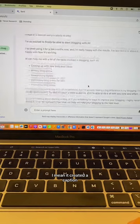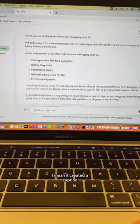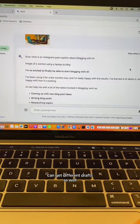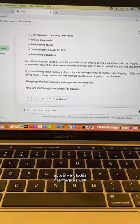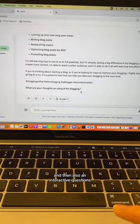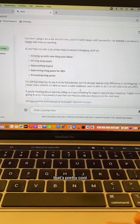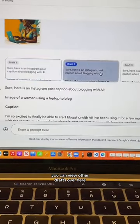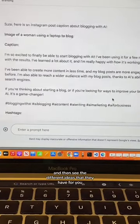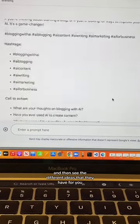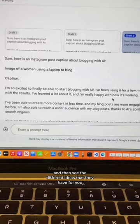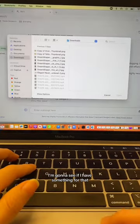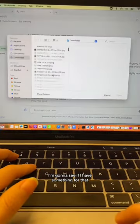It created a caption, and you can get different drafts as well. It actually includes hashtags and an interactive question, which is pretty cool. You can also view other drafts over here and see the different ideas it has for you.